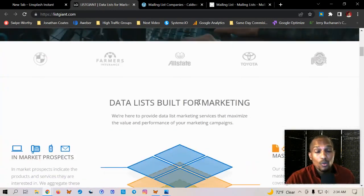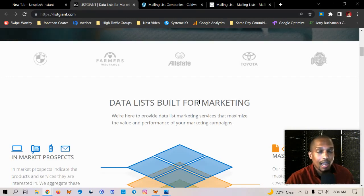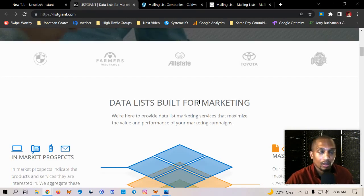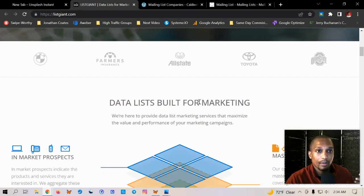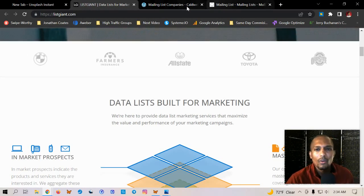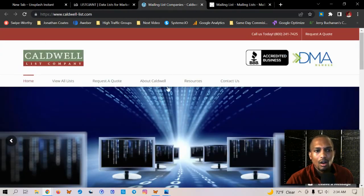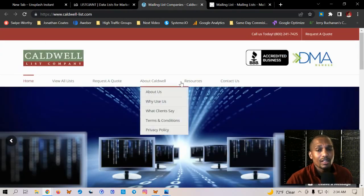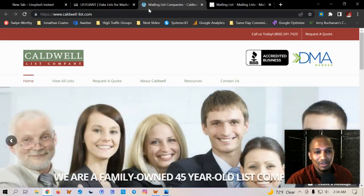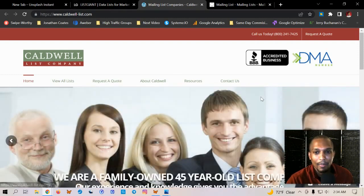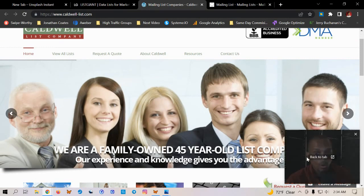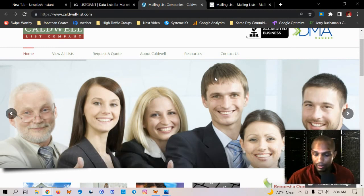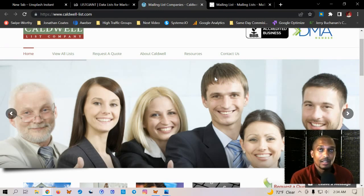Now, if you're focused, now if you want to get into the offline side, if you're like a brick and mortar, if you're doing like local business and you just kind of want to get people in your region, then I recommend these guys right here, Caldwell. They've been in business for a very long time. I just noticed that they still have the WordPress logo up here, but yeah, these guys have been in business for 45 years and you can get all types of different lists from them.